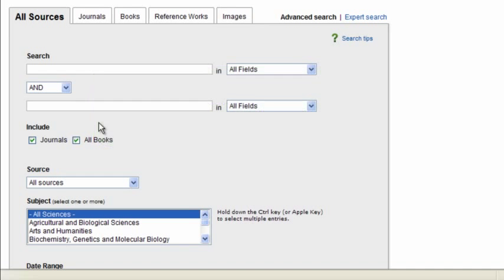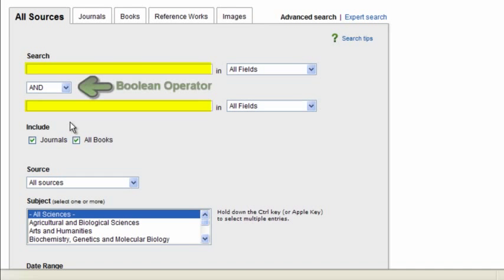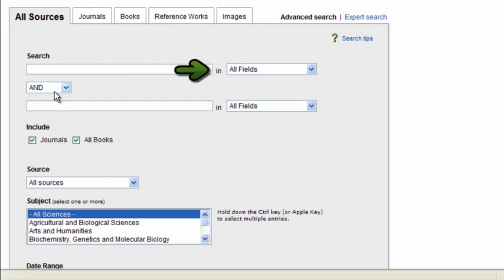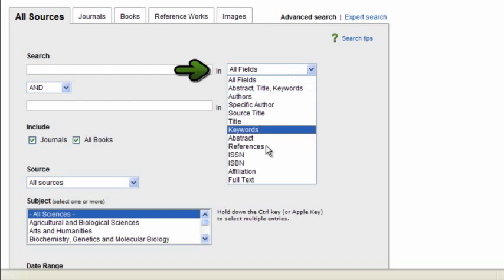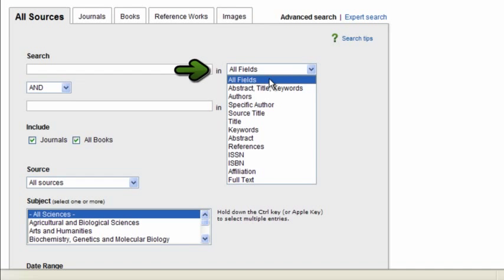In each of the search tabs, you'll find you have two term boxes and a Boolean operator. Notice you can choose your parameters here. So you can search within all fields, or you can specify an author, or title, or keywords. You can see the list here. This gives you the ability to really customize your search.